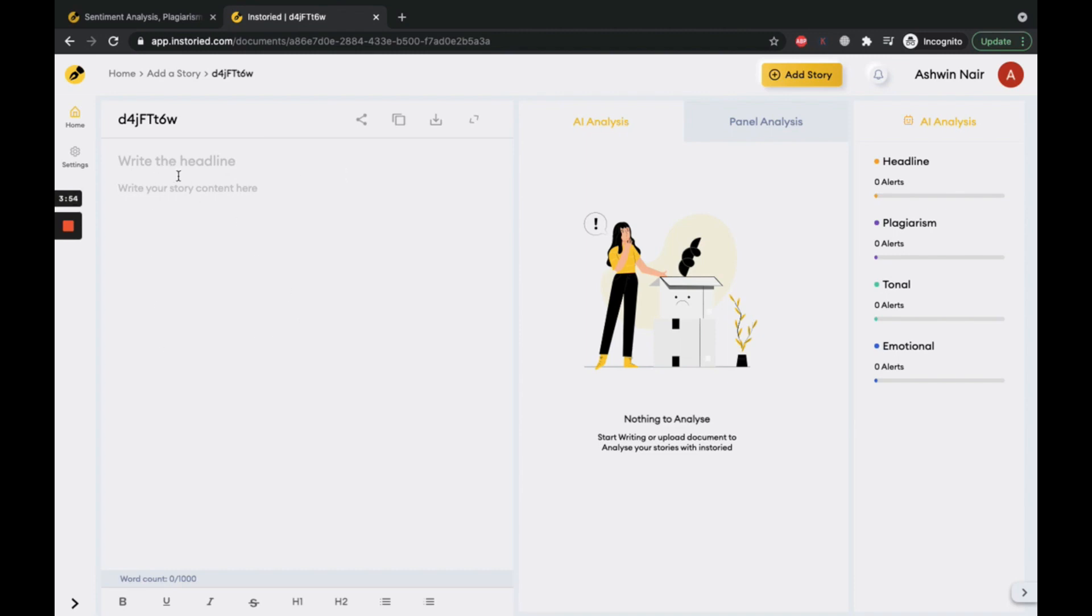The subject of an email, the headline or ad copy, or even the caption for a social media post.